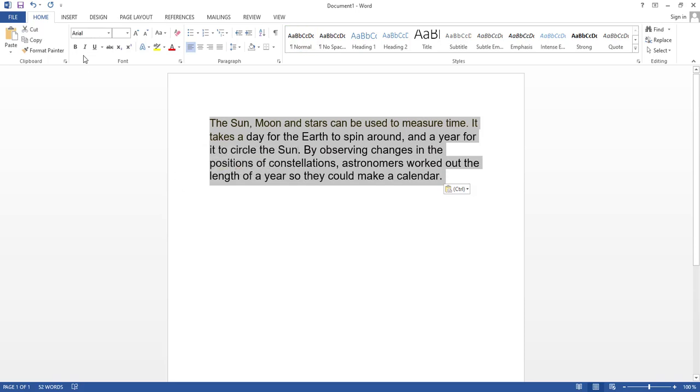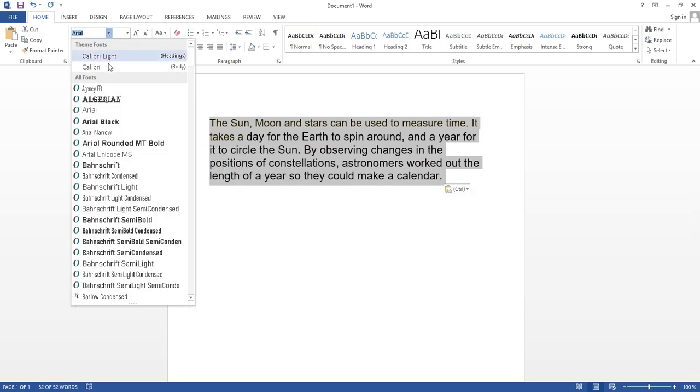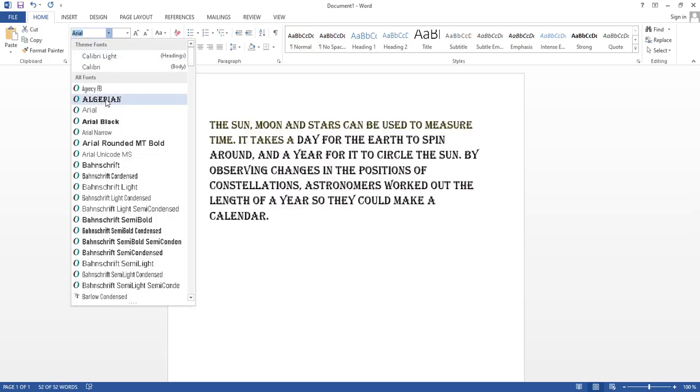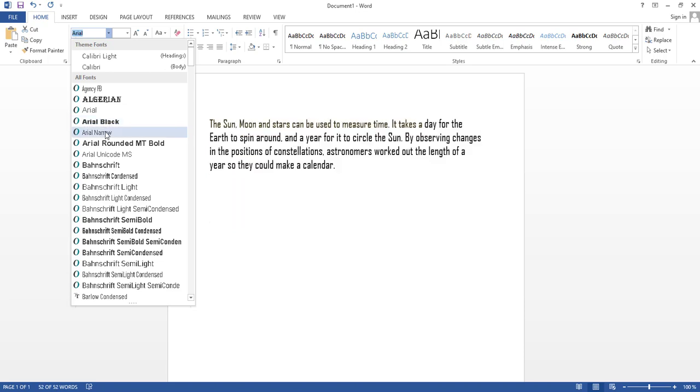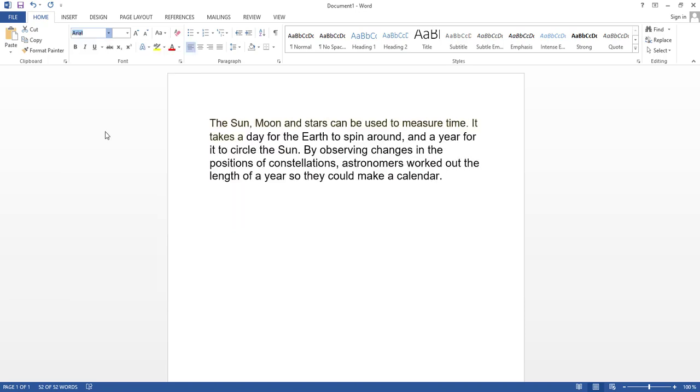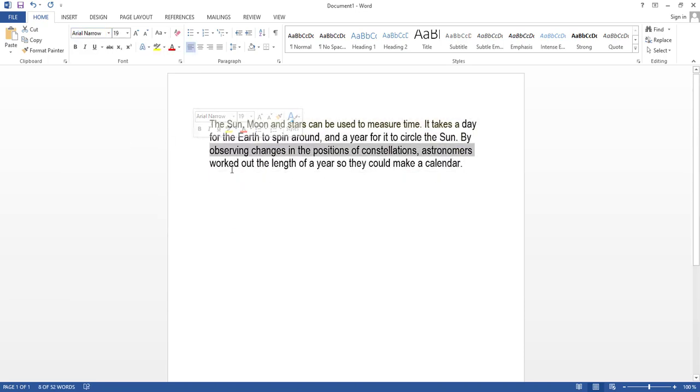We can change fonts and font size. It is way to convert handwriting into text document.